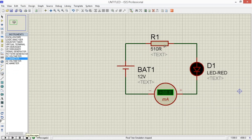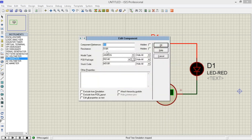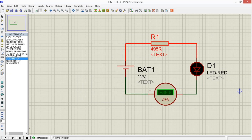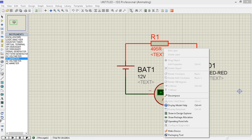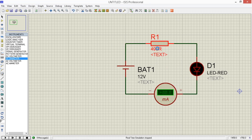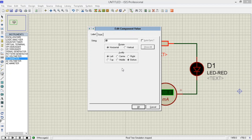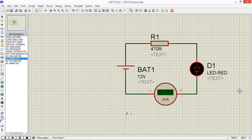Stop natin. Palitan natin yung value ng resistor — gawin natin yung 495R. Play natin. Then observe mo yung ammeter — almost 20 milliamps. Dahil binaba natin yung resistor value.